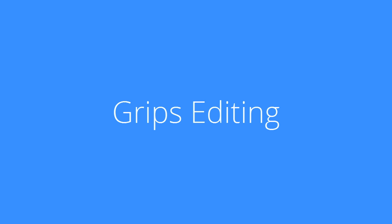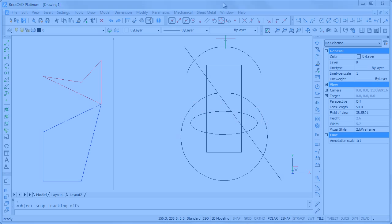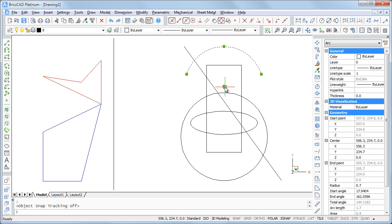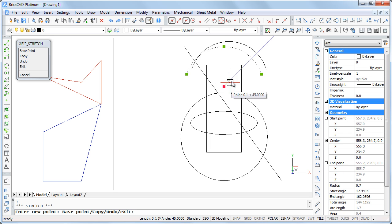This movie is about grips editing. You can drag grips to stretch, move, mirror, rotate or scale entities.